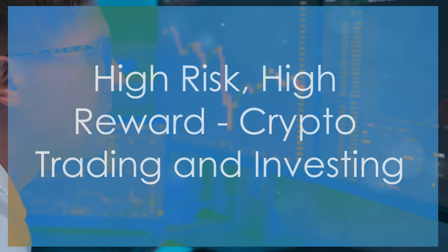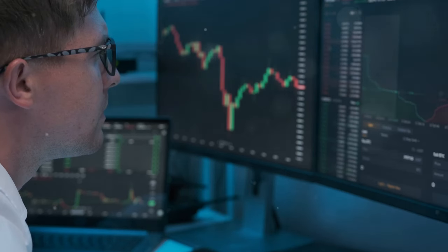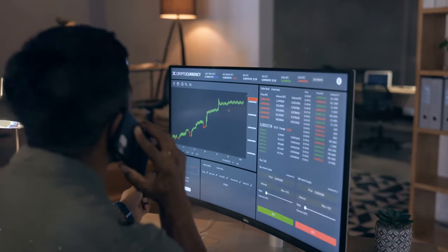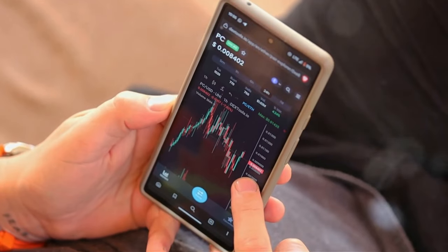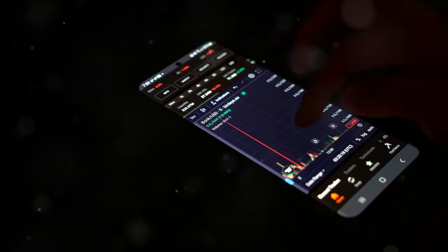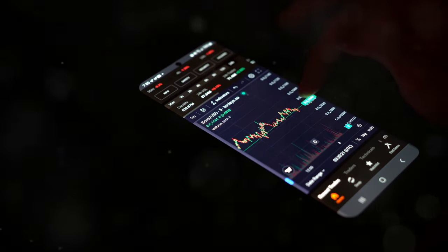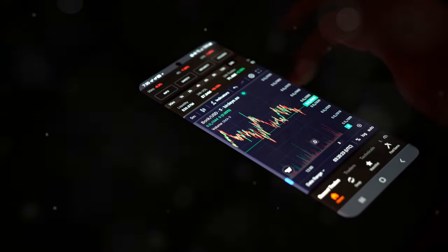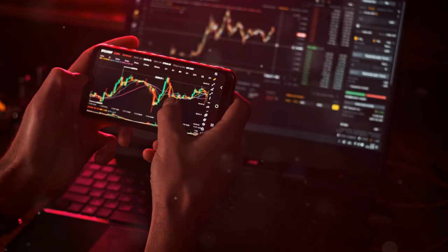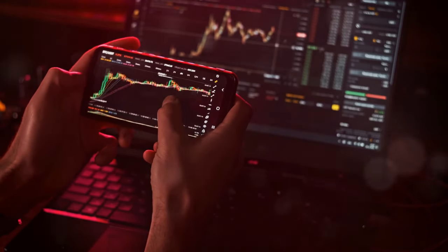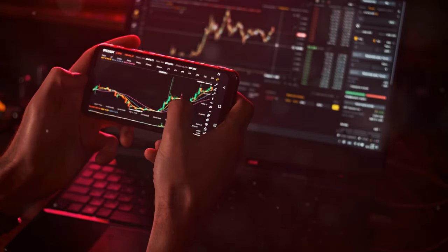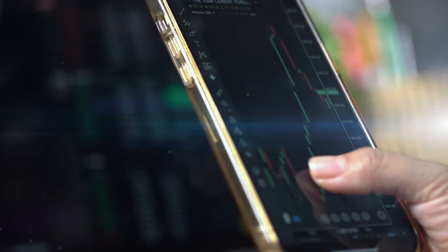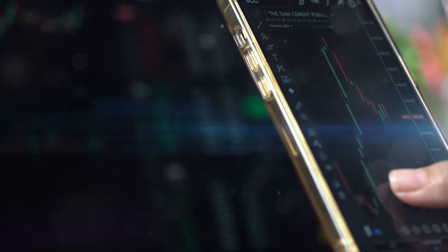Okay, moving on to number 13, and this one's a bit more volatile. But with high risk can come high reward. We're talking about cryptocurrency trading and investing. Now, I'm not talking about throwing your life savings into Dogecoin because Elon Musk tweeted about it. That's just gambling, not investing. What I'm talking about is taking the time to actually understand the market, researching different cryptocurrencies, and learning how to trade responsibly. Remember, knowledge is power, especially in the crypto world.